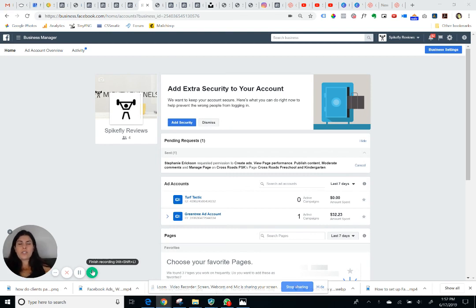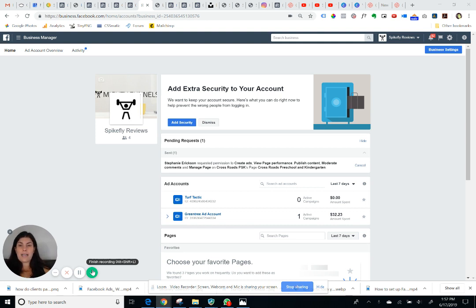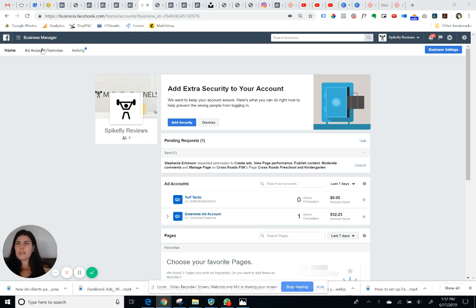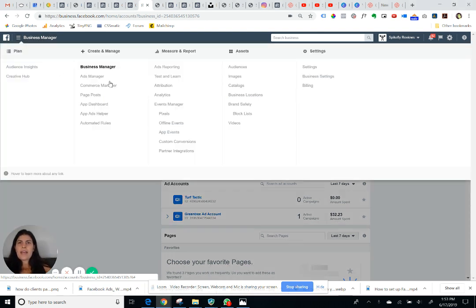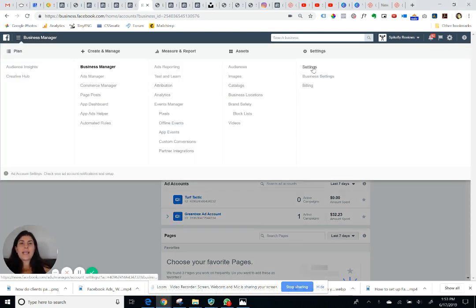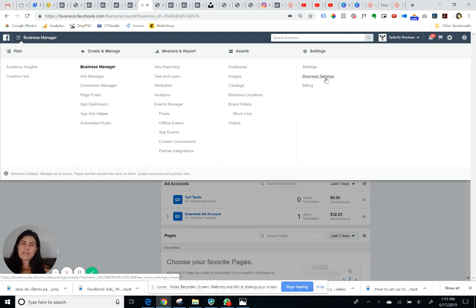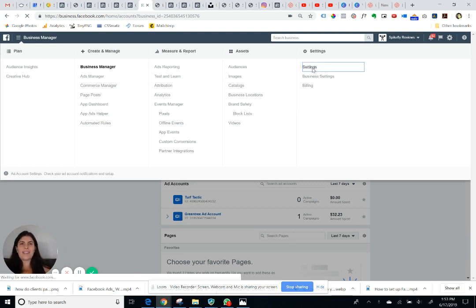Once you log into the business manager account you'll arrive at this main dashboard. You can ignore most of it, but click on the very top left where it says business manager and then you'll want to click on where it says settings on the far right. Don't click on business settings, just the one that says plain settings.